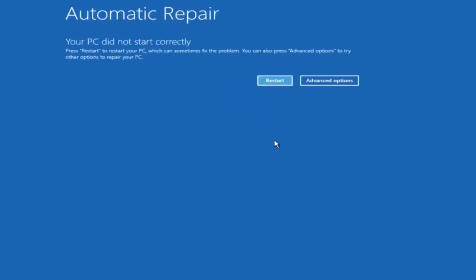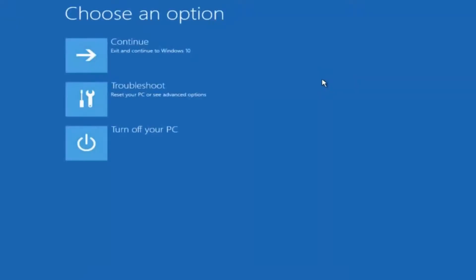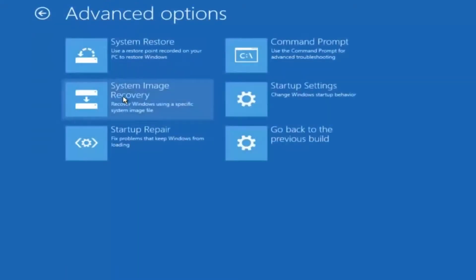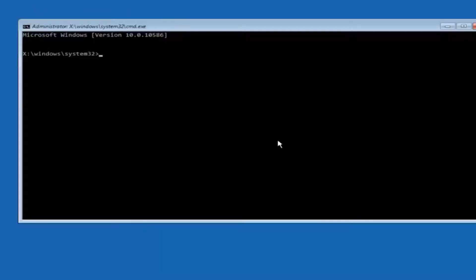Okay everyone so assuming that did not work. Our third and final option today is going to be selecting advanced options. So select that button right there. Select troubleshoot underneath choose an option. Select advanced options. Top right tile should say command prompt. So you want to left click on that.